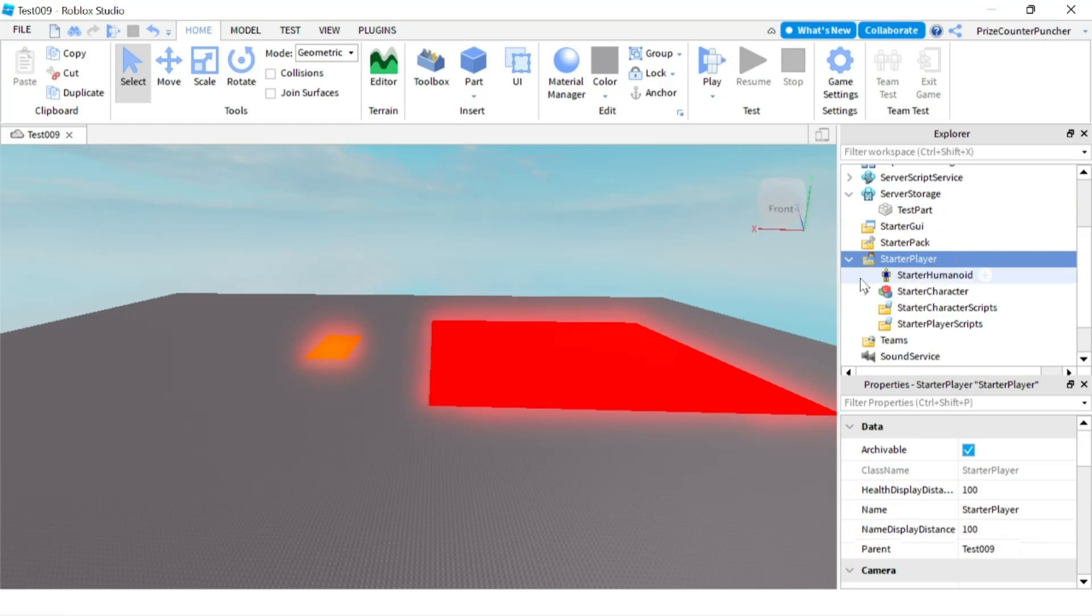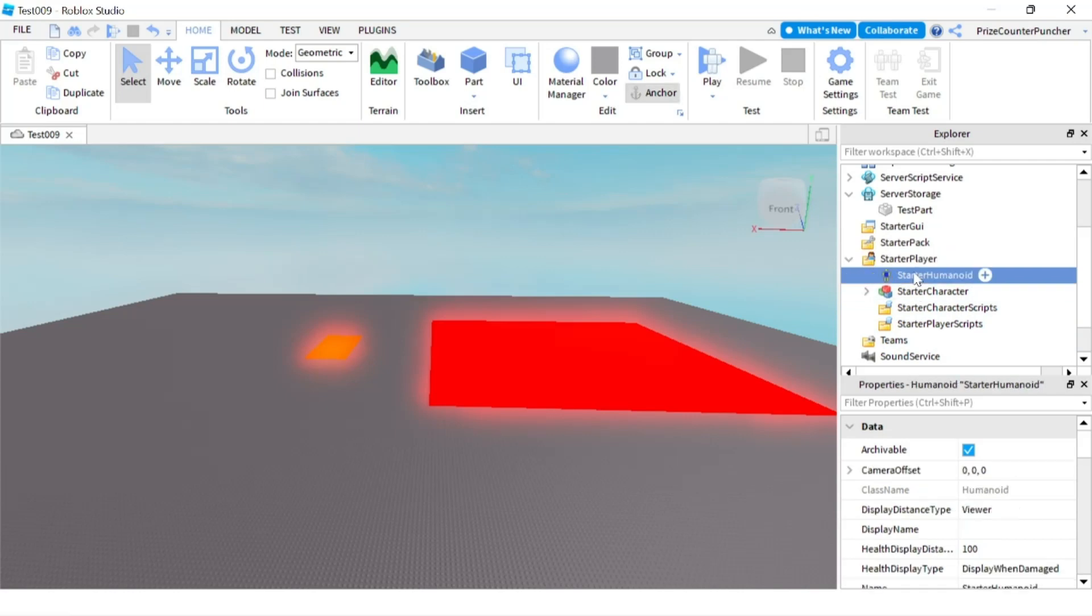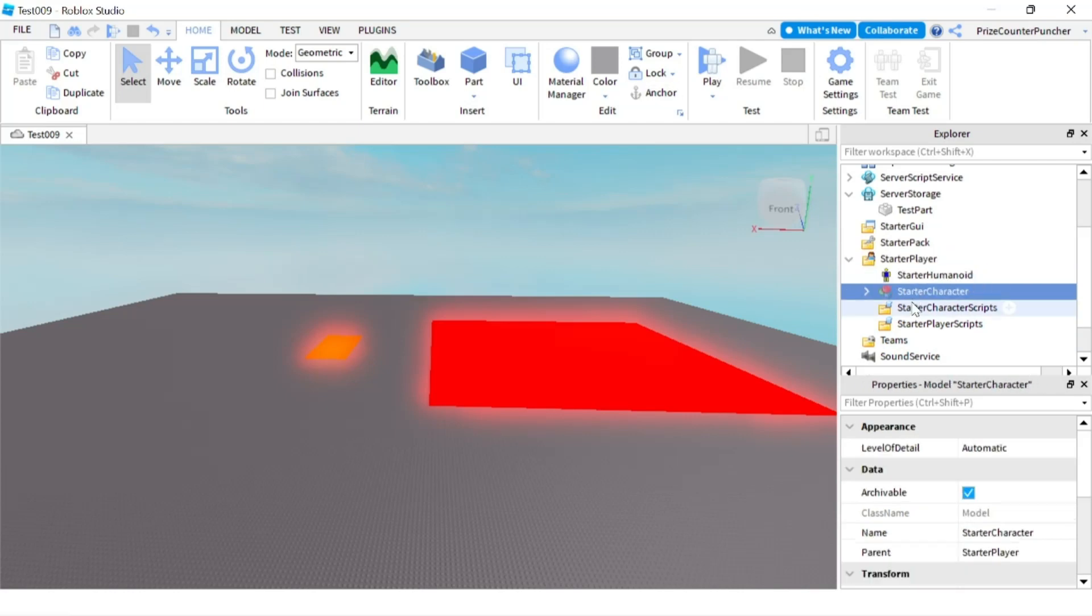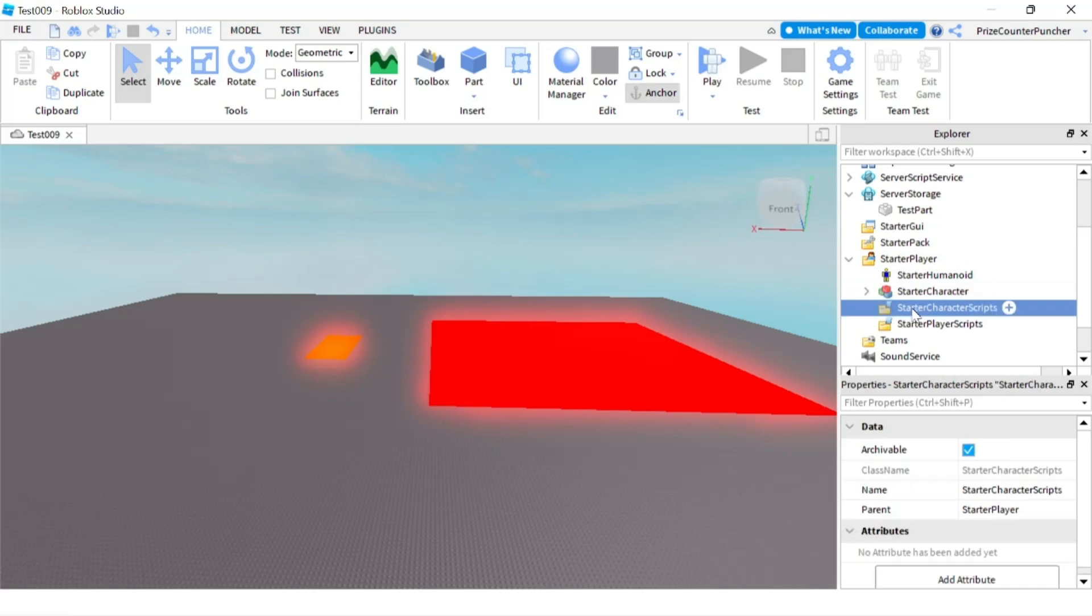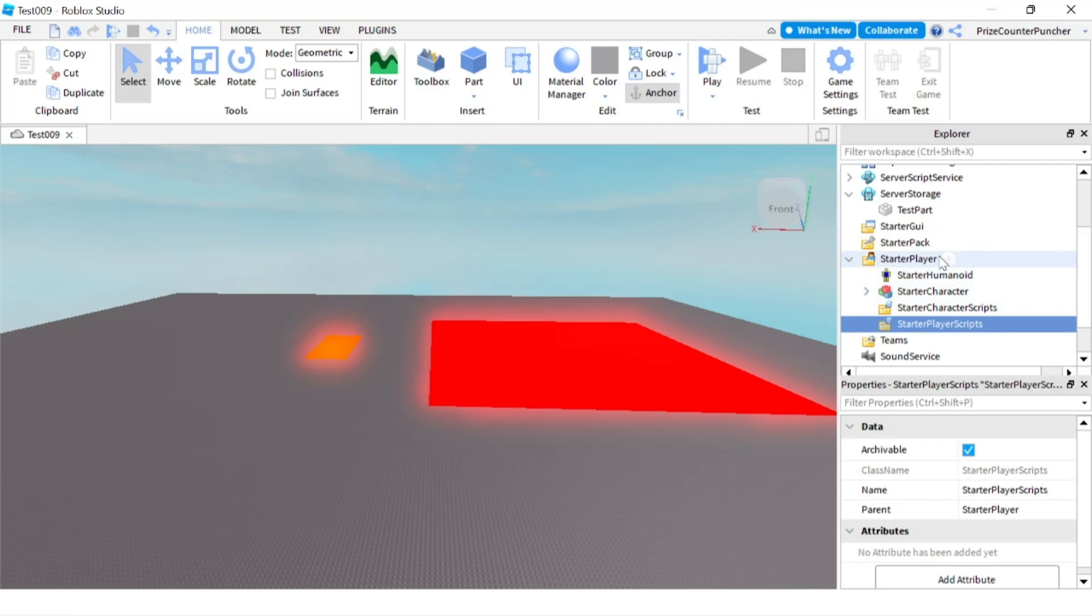This shows you a complete picture of the StarterPlayer. All these objects in the StarterPlayer—the StarterHumanoid which we just did, the StarterCharacter, StarterCharacterScripts, and StarterPlayerScripts—those are all the different objects that you can have inside your StarterPlayer.